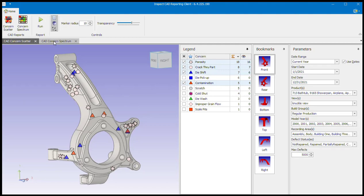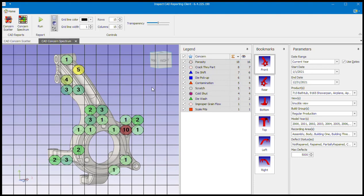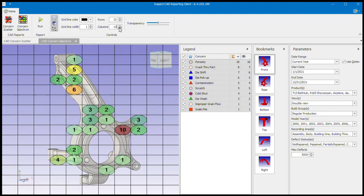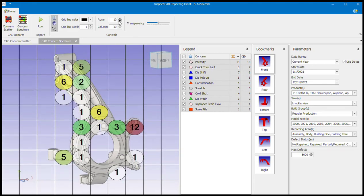We also have a report called a concern spectrum. Here I've laid a 15 by 15 grid over the part. For the selected defect types, the software puts a circle in each cell listing the actual number of defects at that location. The circles are color-coded based on the percentage of overall defects represented in each cell. I can also make the grid more or less granular — here I'm reducing to a 10 by 10 grid and the numbers change because the cells are larger. These types of grids are very helpful to foundries and lead to process improvements that reduce your cost of quality.